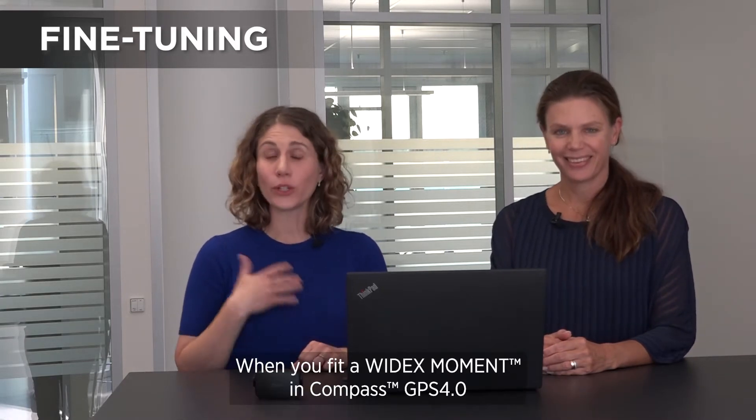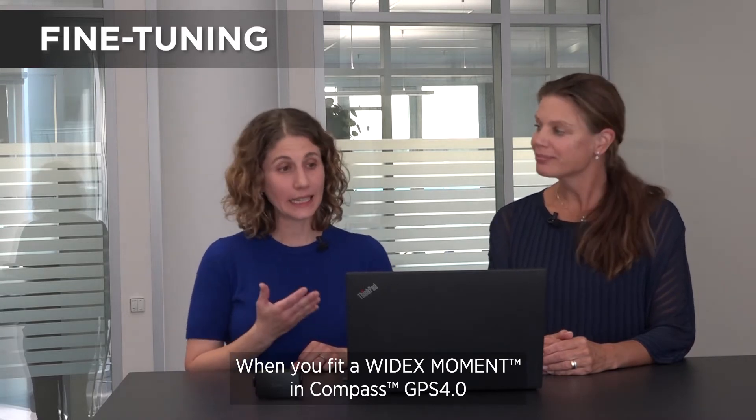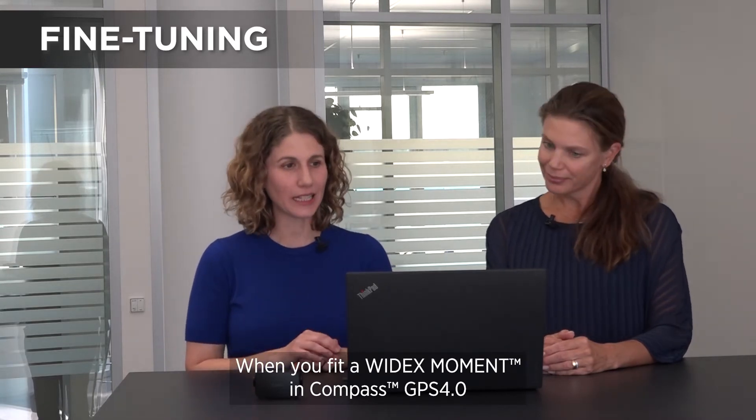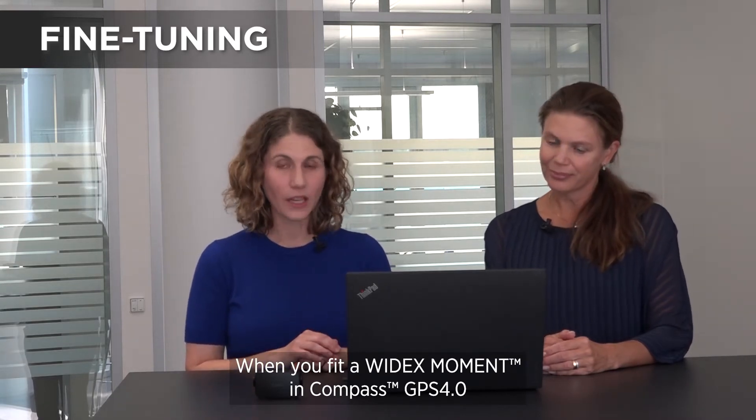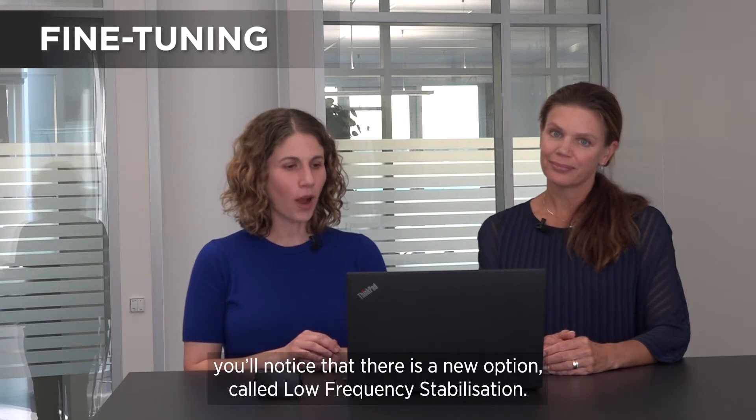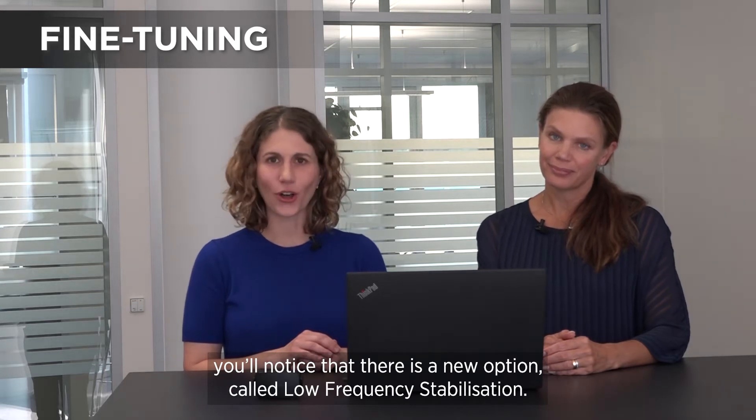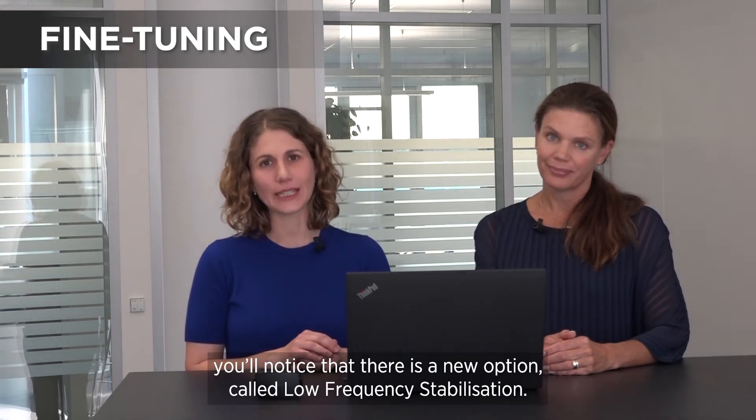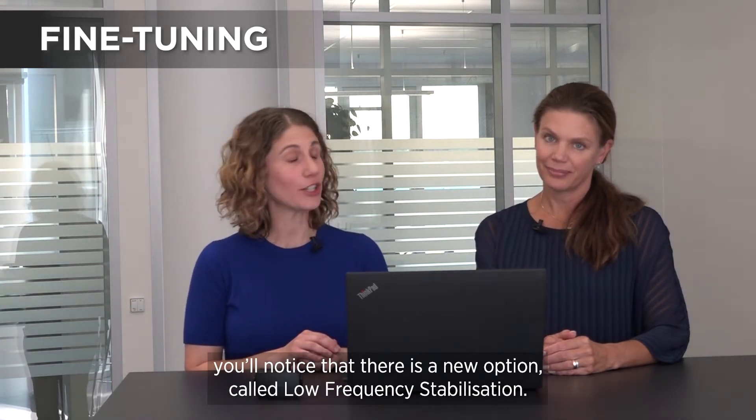When you fit a Widex Moment in Compass GPS 4.0, you'll notice that there is a new option called low frequency stabilization.